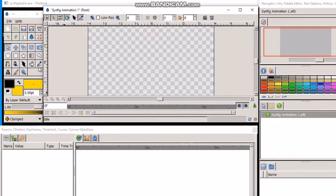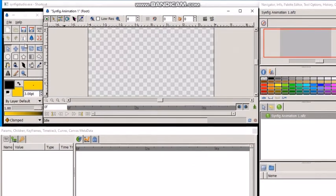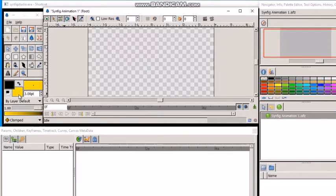They are first, the toolbox, which is the main Synfig studio window. It contains tools to create or edit your artwork.